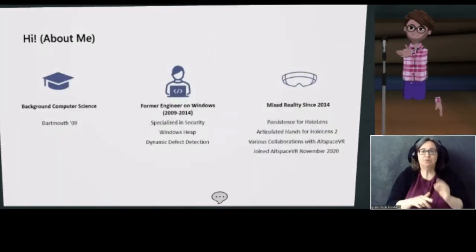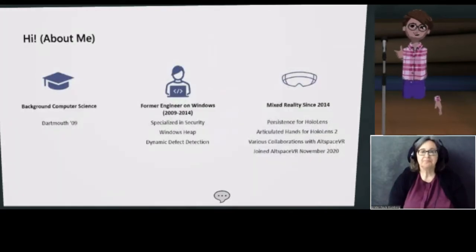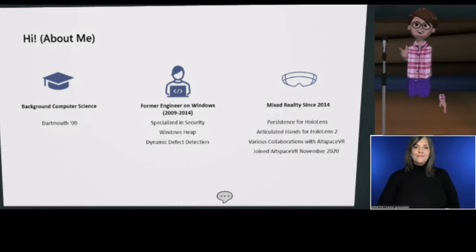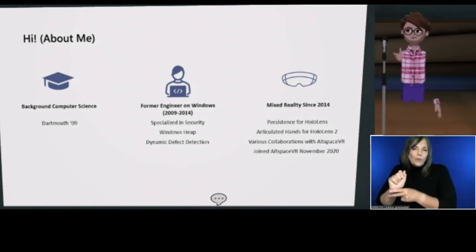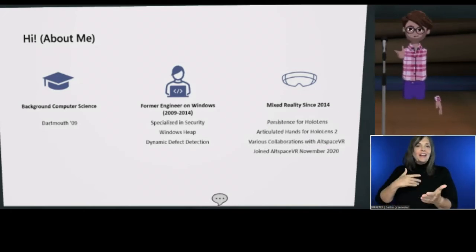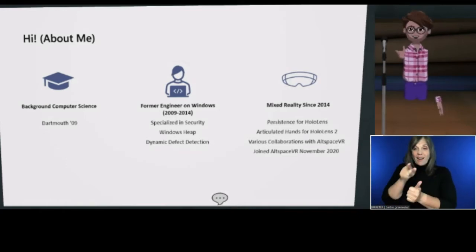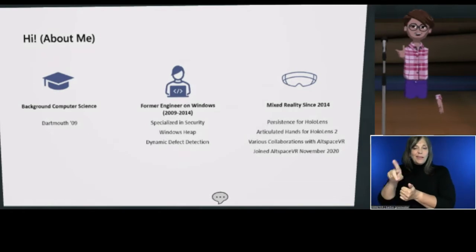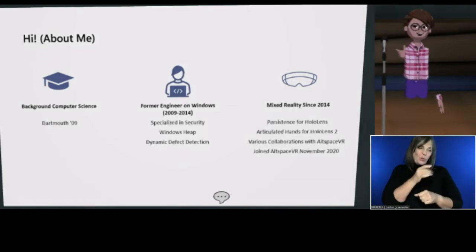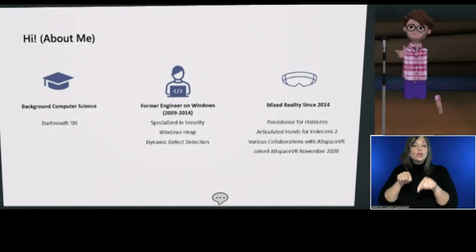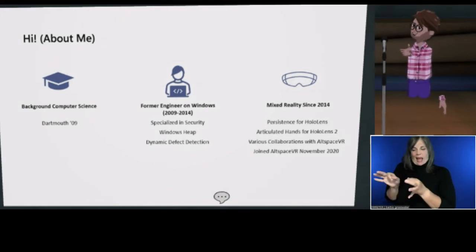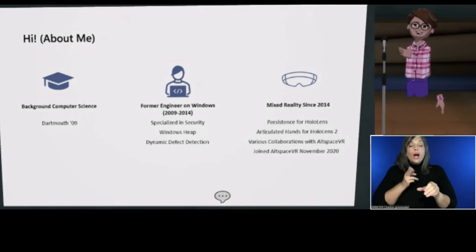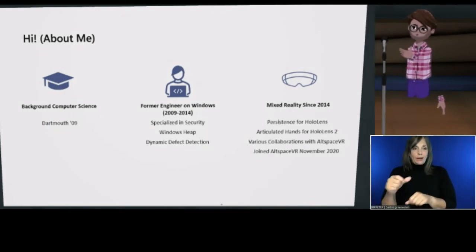All throughout this time, I was on loan to the Altspace team occasionally. I'm responsible for most of the Unity upgrades that the Altspace team has done — apologies, content creators, I know you hate those. On one of those times when I was on loan doing the Unity 2019 port, I did captions as a bit of a side project. I joined the team full-time in November of 2020, and that's my journey to Altspace in a nutshell.